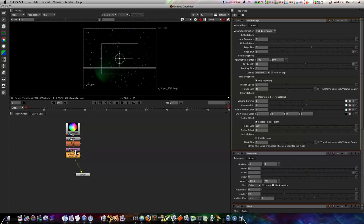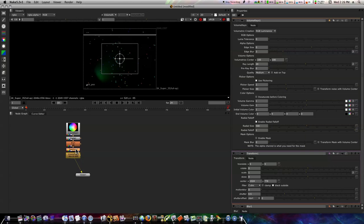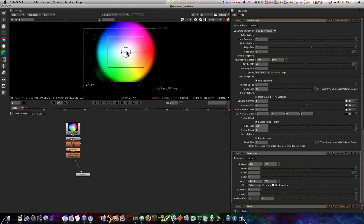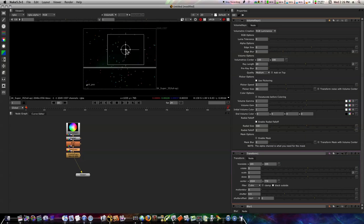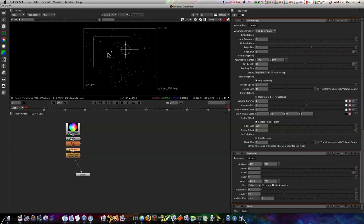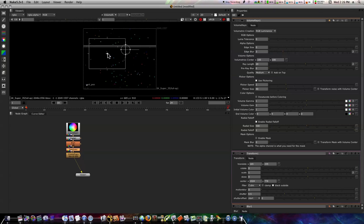What we want to do is I'm going to go back to my transform node here and let's move this around to where we can get just a little better of a look here.